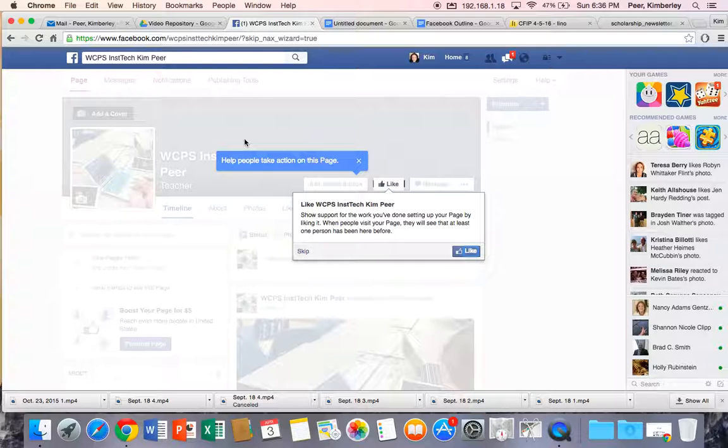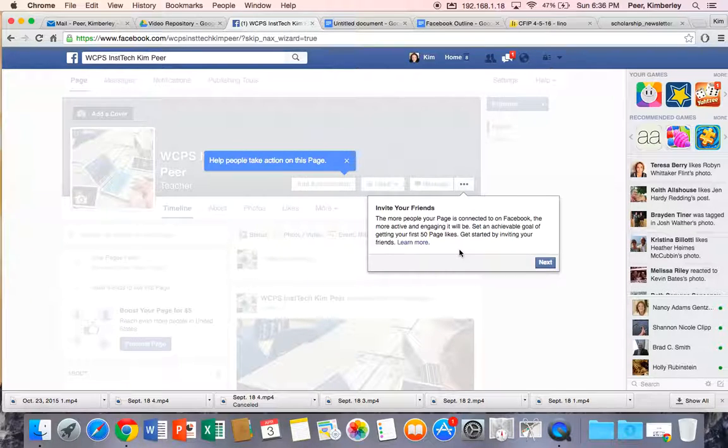So since I have my individual account as well as my work account, I could like this page. And now I could come in and invite friends.